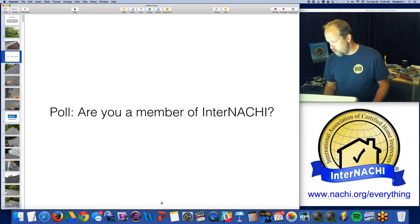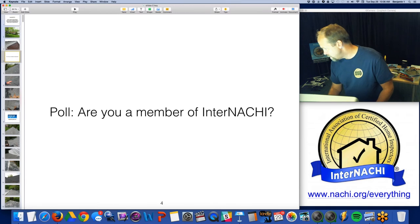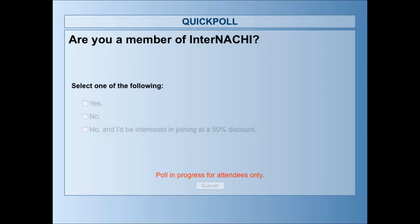One of the main questions I want to ask is: are you a member of InterNACHI? If you could answer this real quick so we can get going — it's really important to us to know if you are a member attending this class.